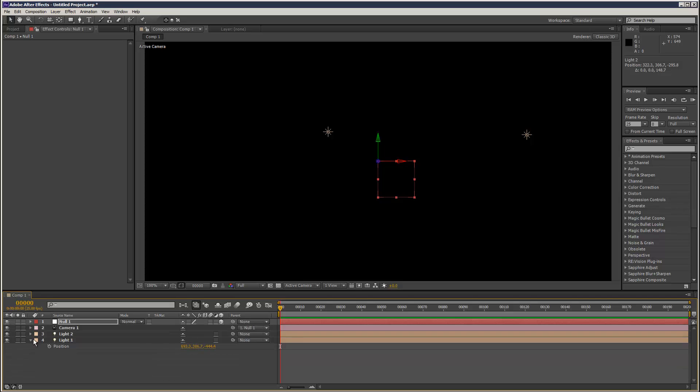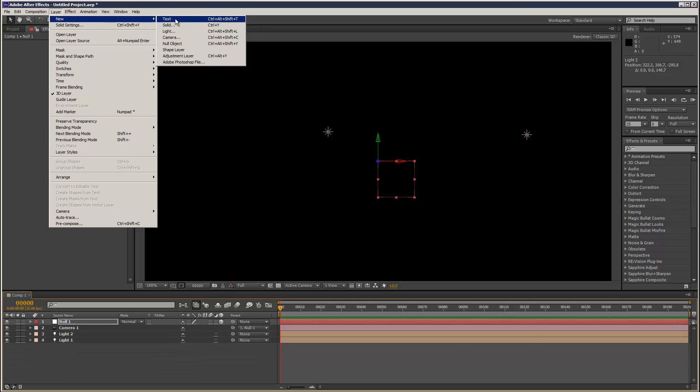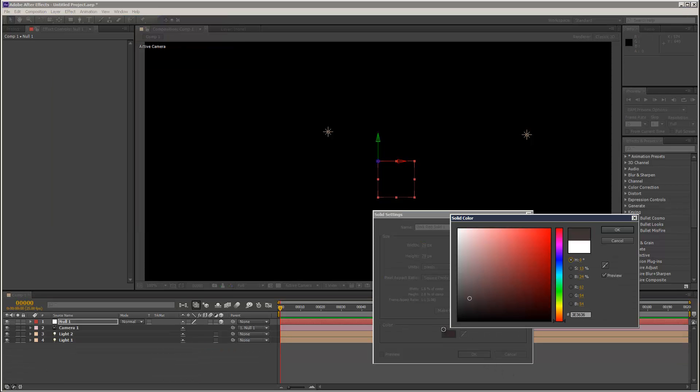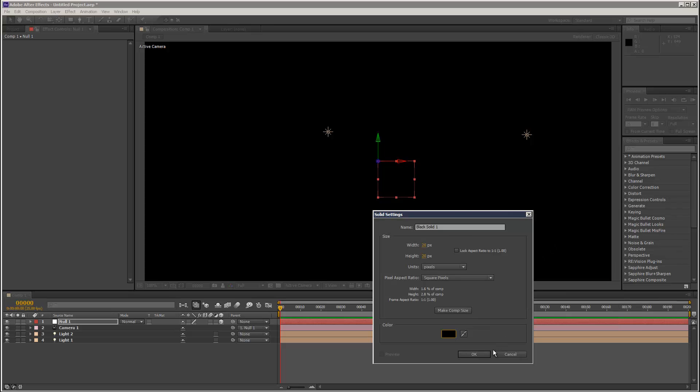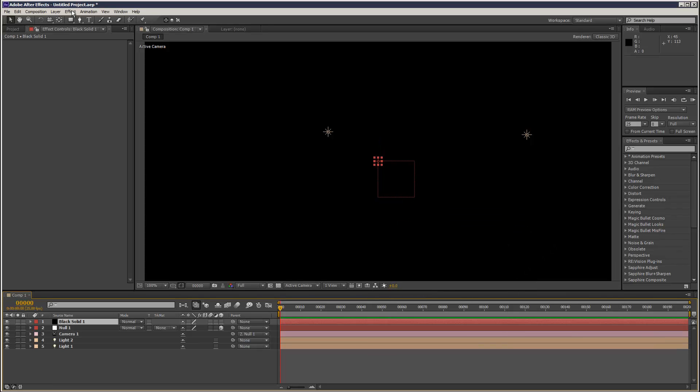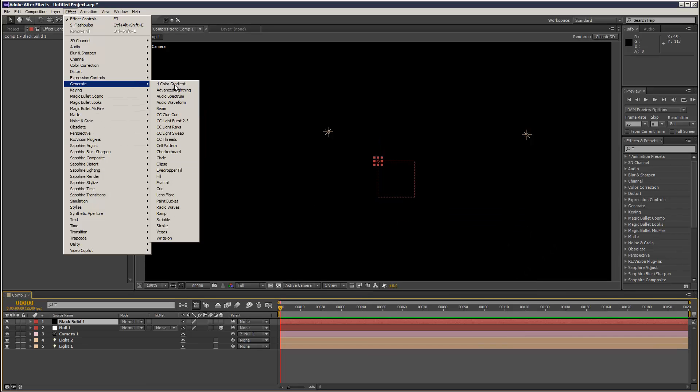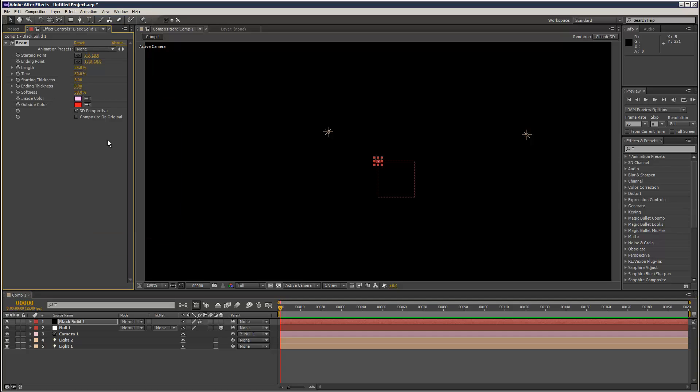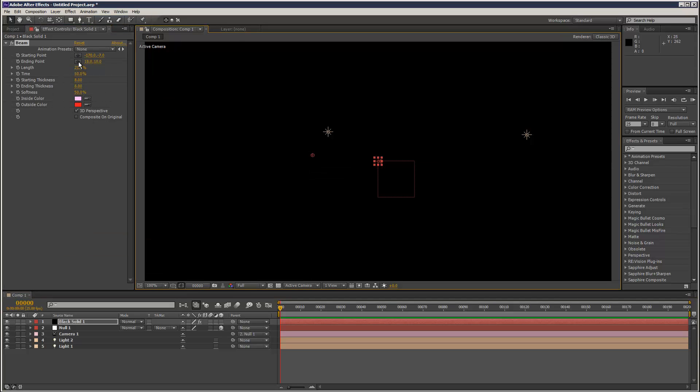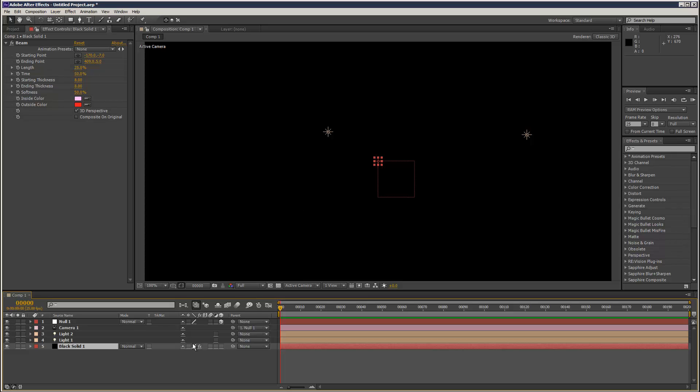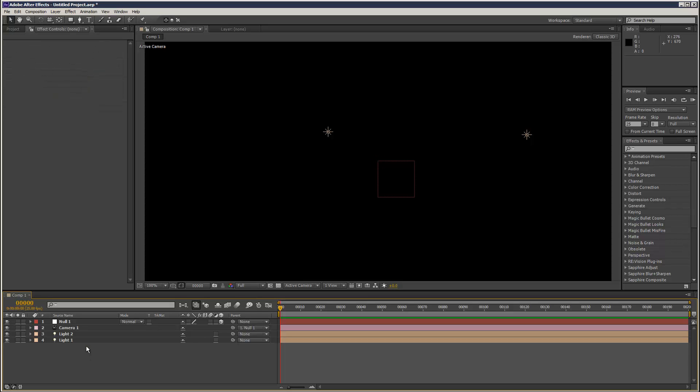So let's say I create a solid, a black solid, and I attach a generated beam. And what I'm going to do is just choose a start and end point. And I'm just going to move this down.